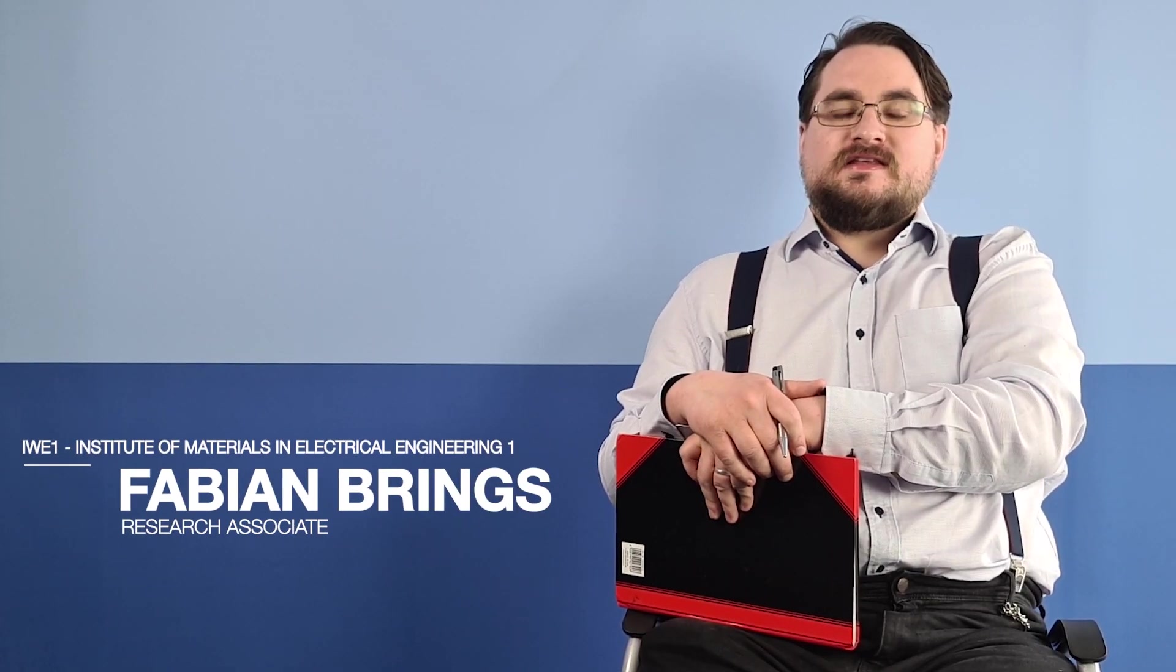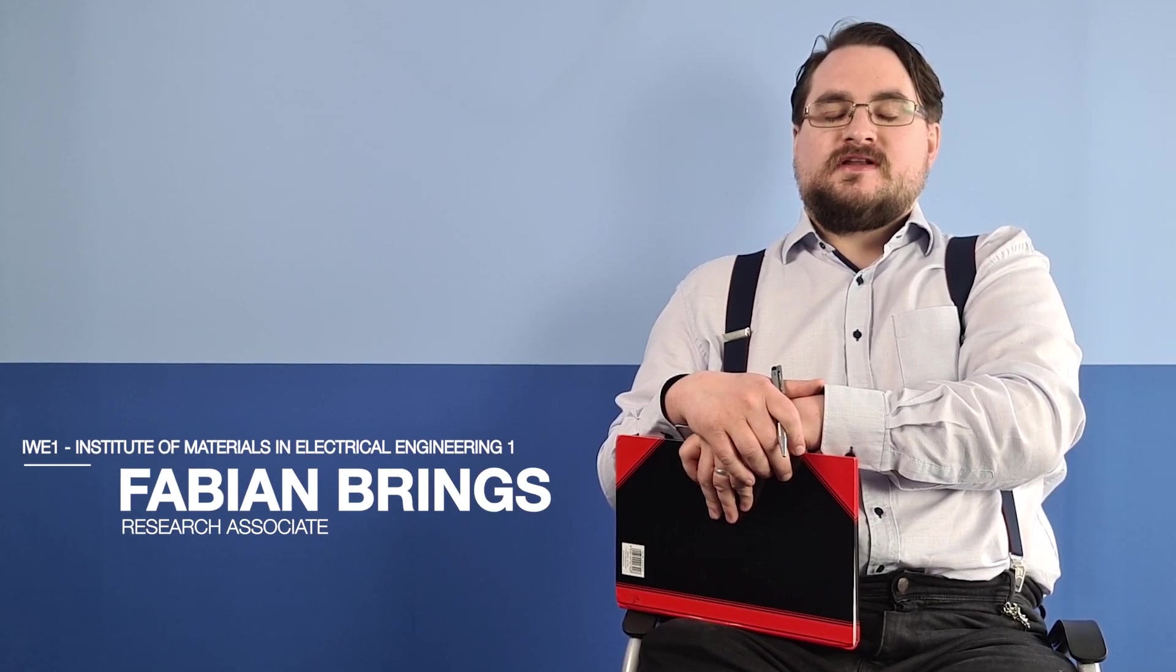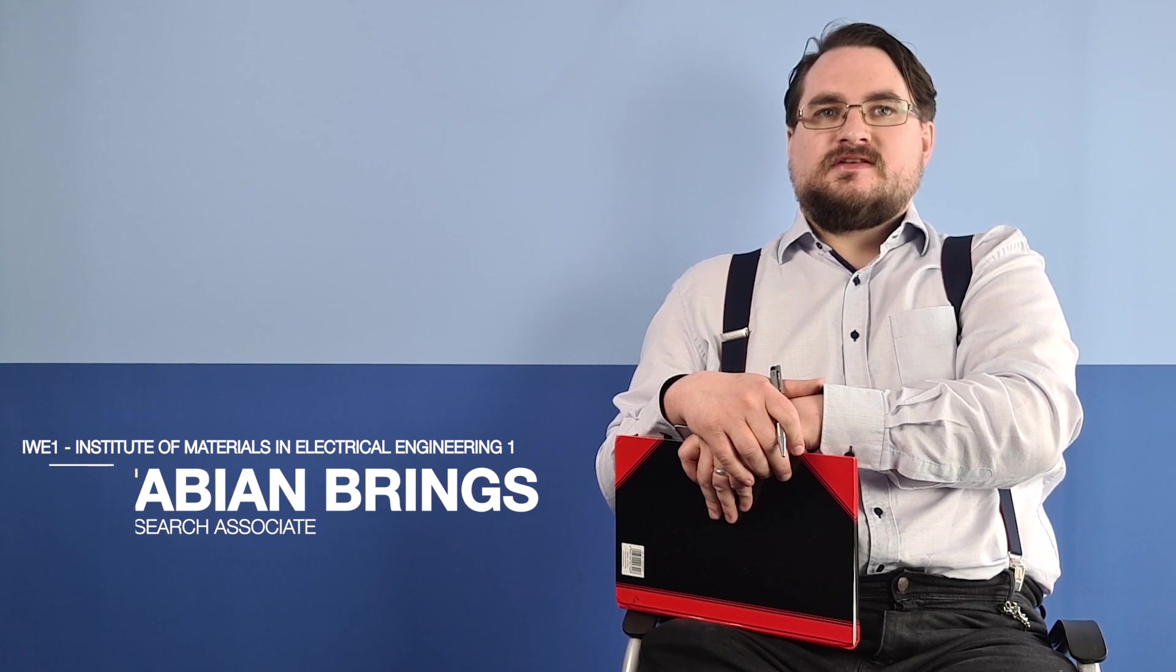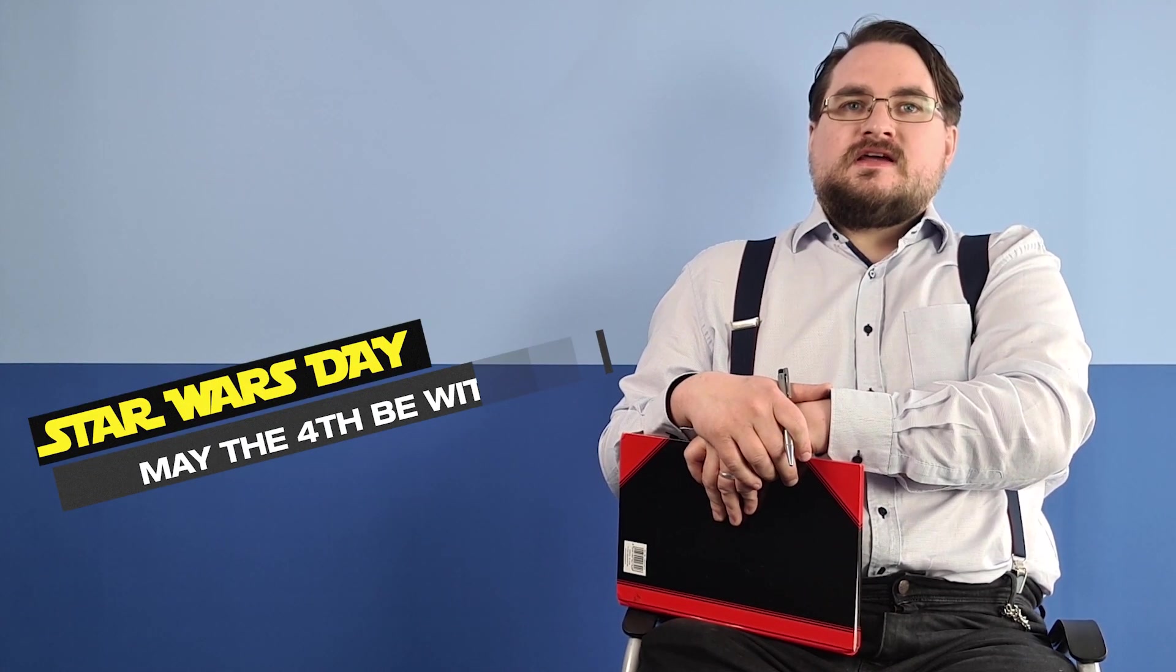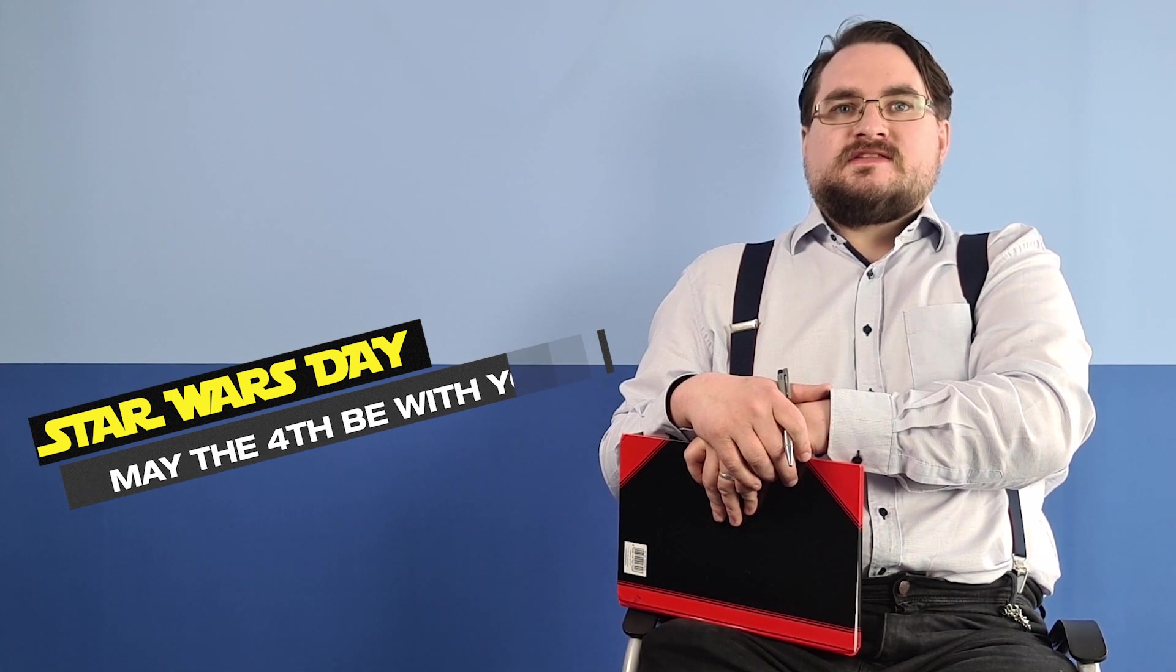My name is Fabian Brings. I work at the IWE1 Institute of RWTH Aachen University and as you all know, today is Star Wars Day and this is where we're going to break down some scenes of these iconic movies.